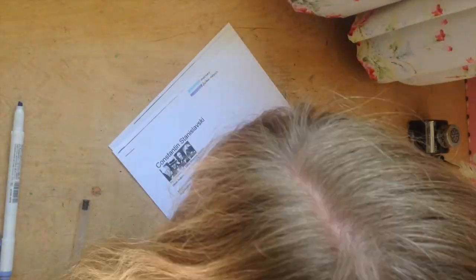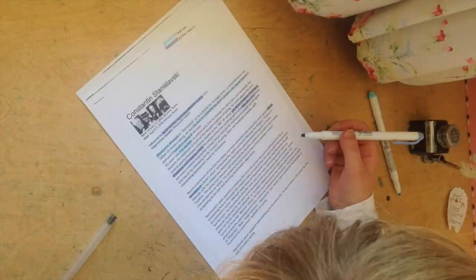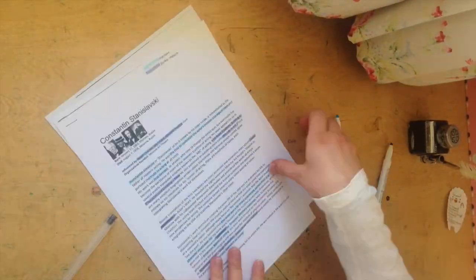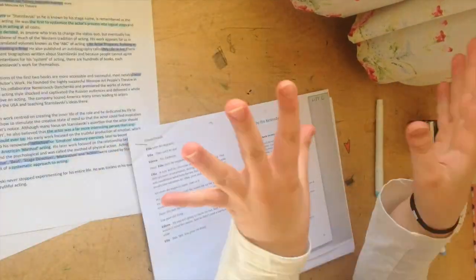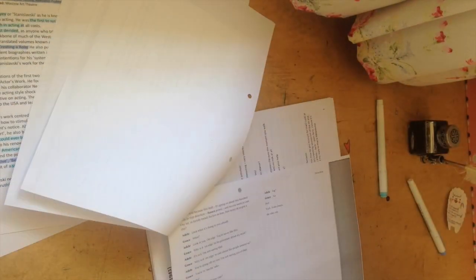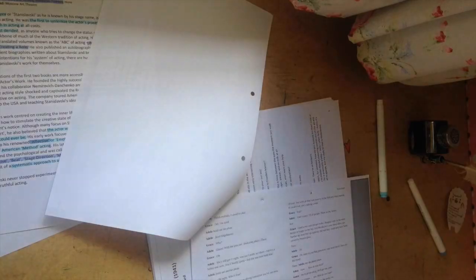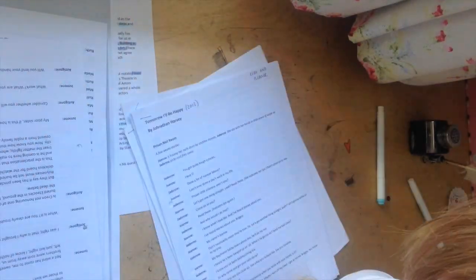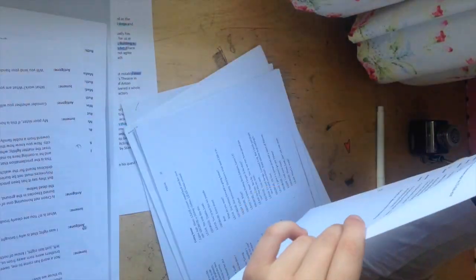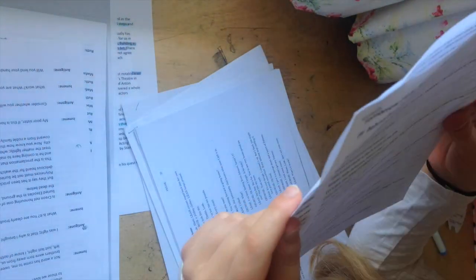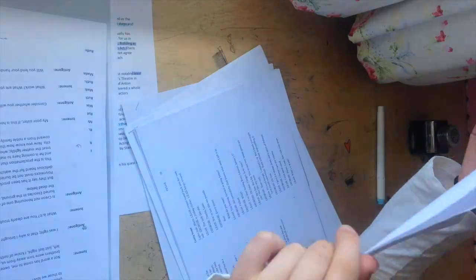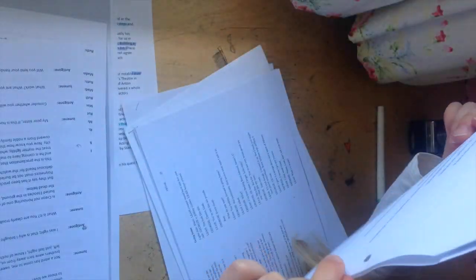Then I decided to do some things for Lambda, so I started off by reading through and highlighting this page on Stanislavski. Then I read through all of my scripts for my gold medal to see which ones I wanted to do, just kind of going over them, confirming my choices.